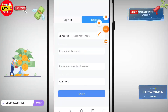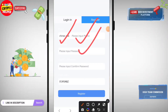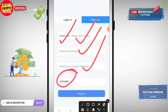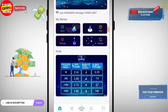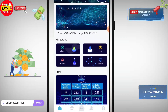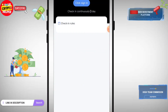First of all, you will find the registration link in the video description. You have to click on Register, enter your country code, input your mobile number, enter your password, and enter your password again. This is my invitation code — you have to put it in and click on Register. After registration is successful, click here.